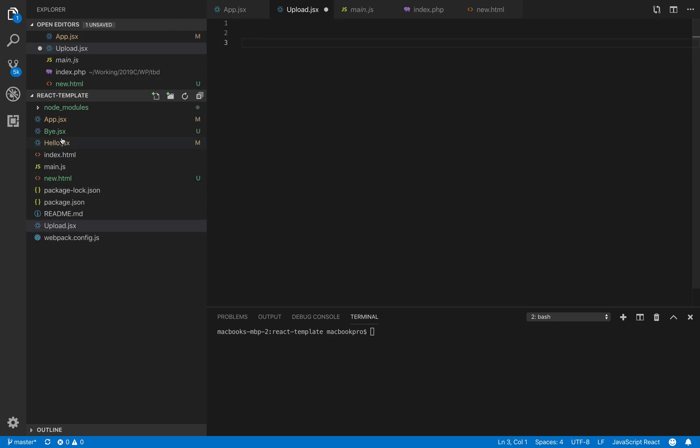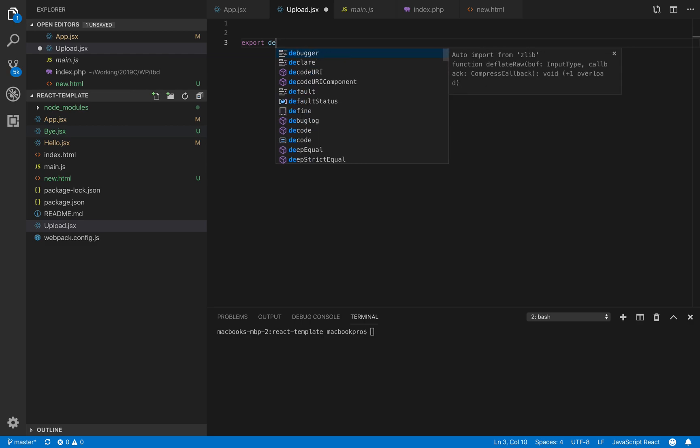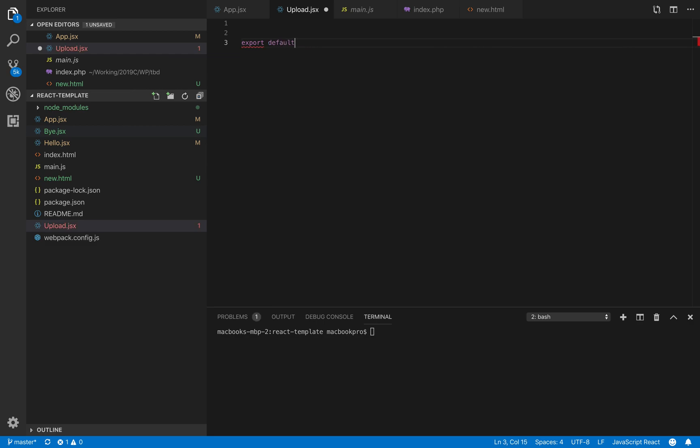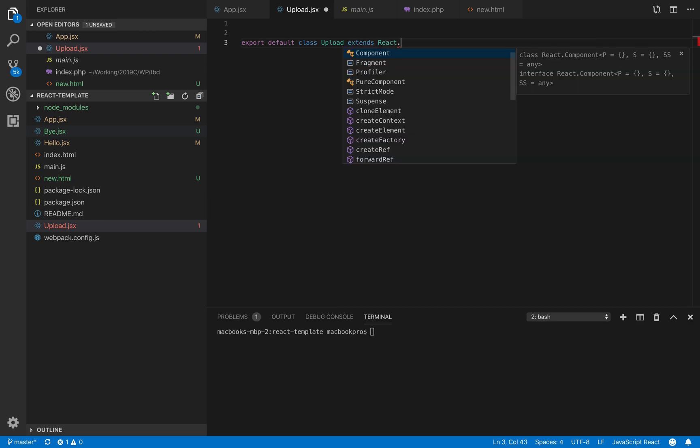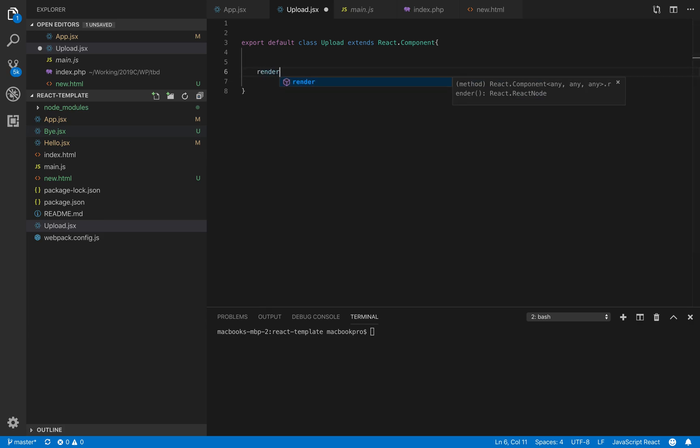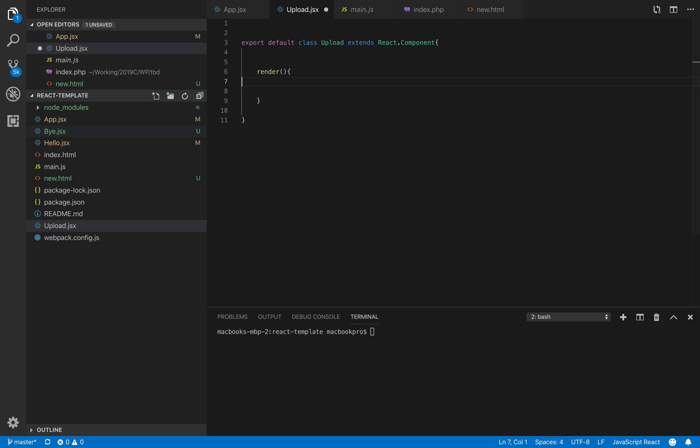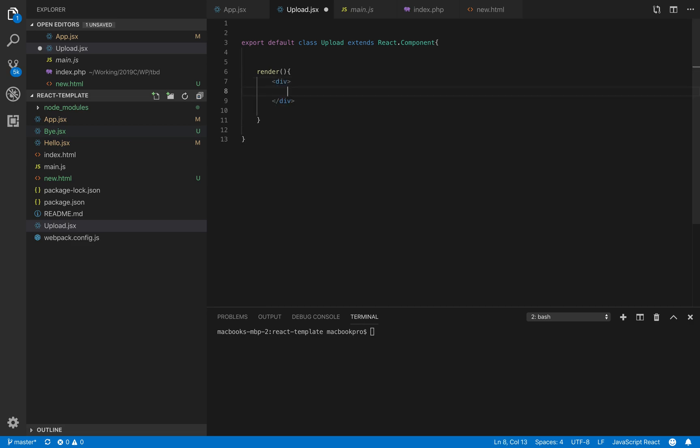I'll create a component called upload.jsx. In this component, I'll start writing my code: export default, then class Upload extends React.Component. I will have a render method and in that render method I will have the UI so that users can upload.